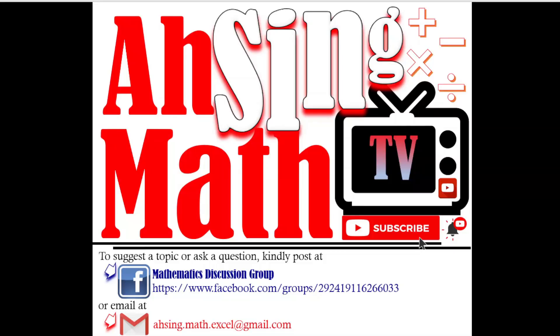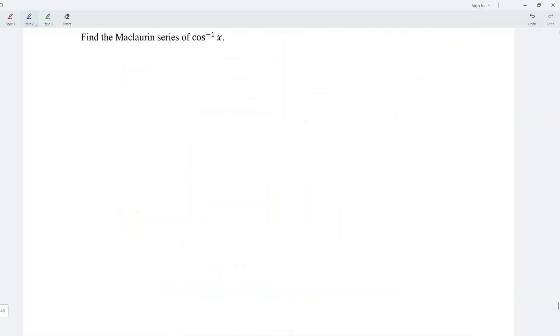Hi, this is Asyn. You are now watching Asyn Mad TV. Today, we'd like to share the Maclaurin series of cos inverse x.